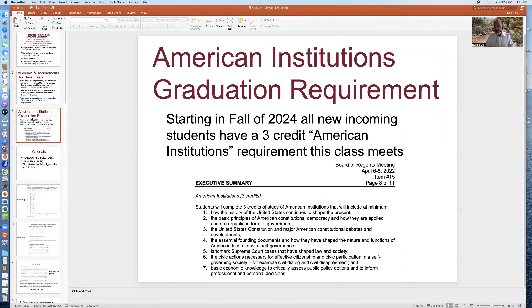This requirement was instituted by the Arizona Board of Regents in an April 2022 meeting. However, the requirement doesn't start until fall of 2024, when all new incoming students have this three-credit American institutions requirement. Here's a screenshot of the ASU proposal to the Arizona Board of Regents and what this course must cover. If you're interested in reading the exact wording, you can pause and read the executive summary.